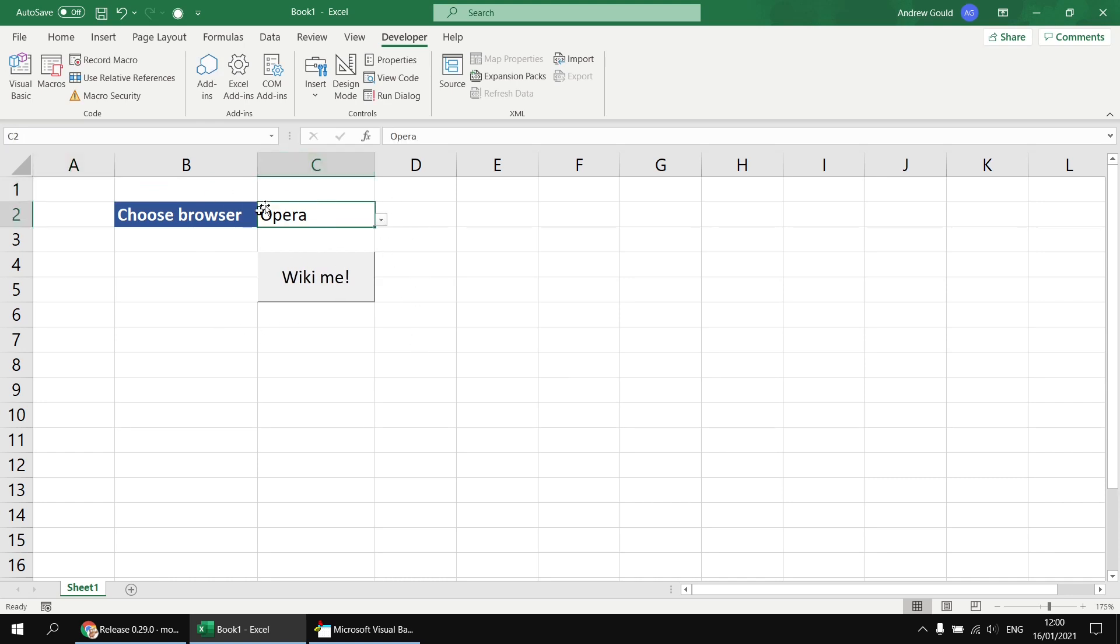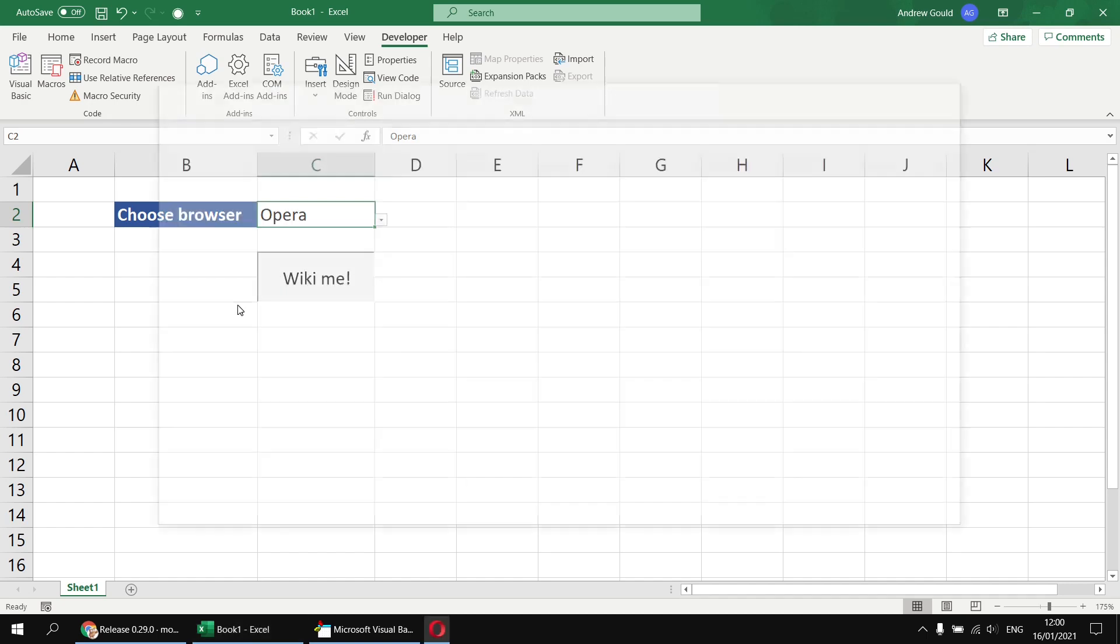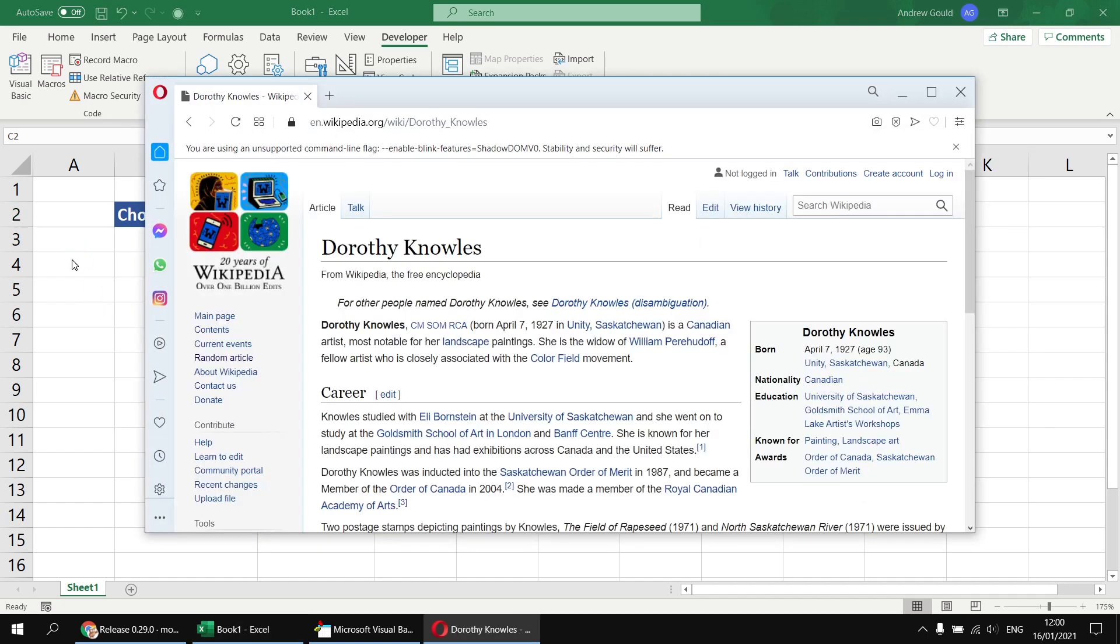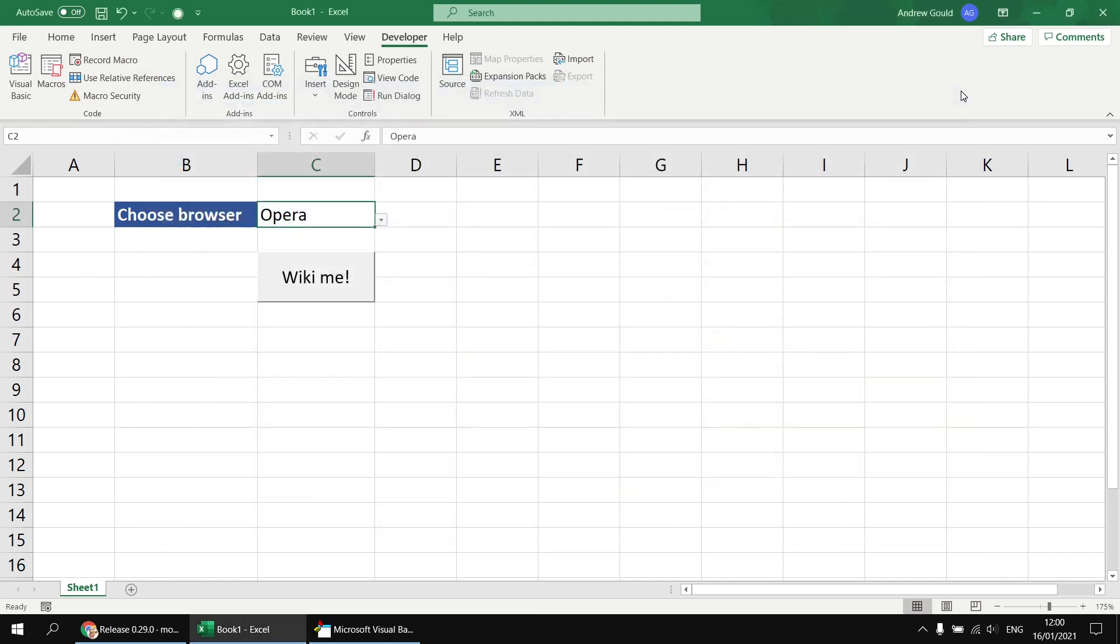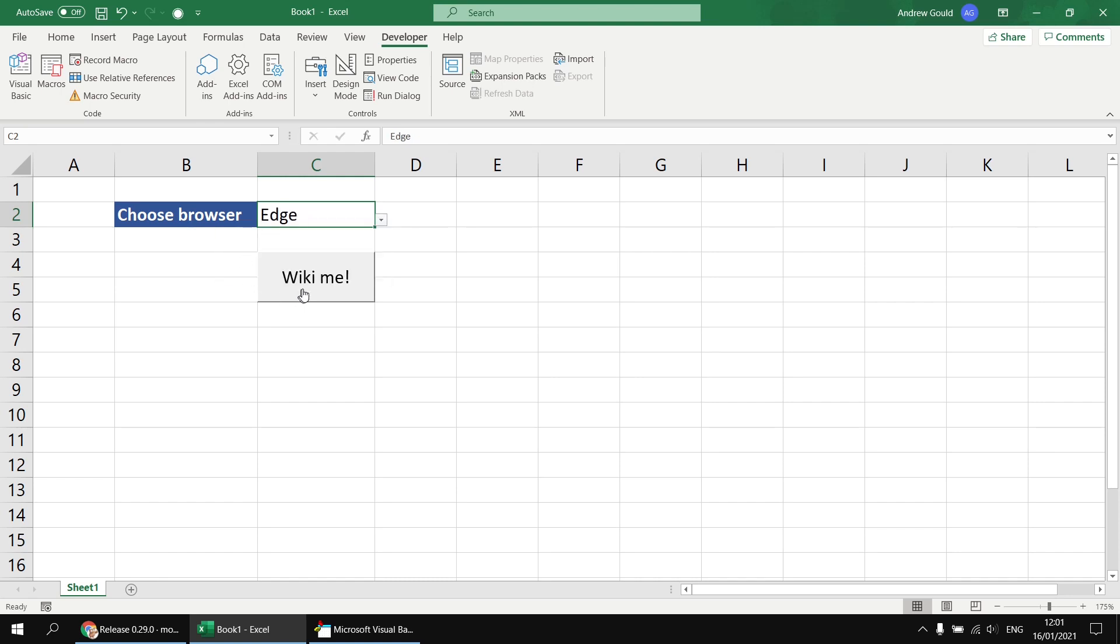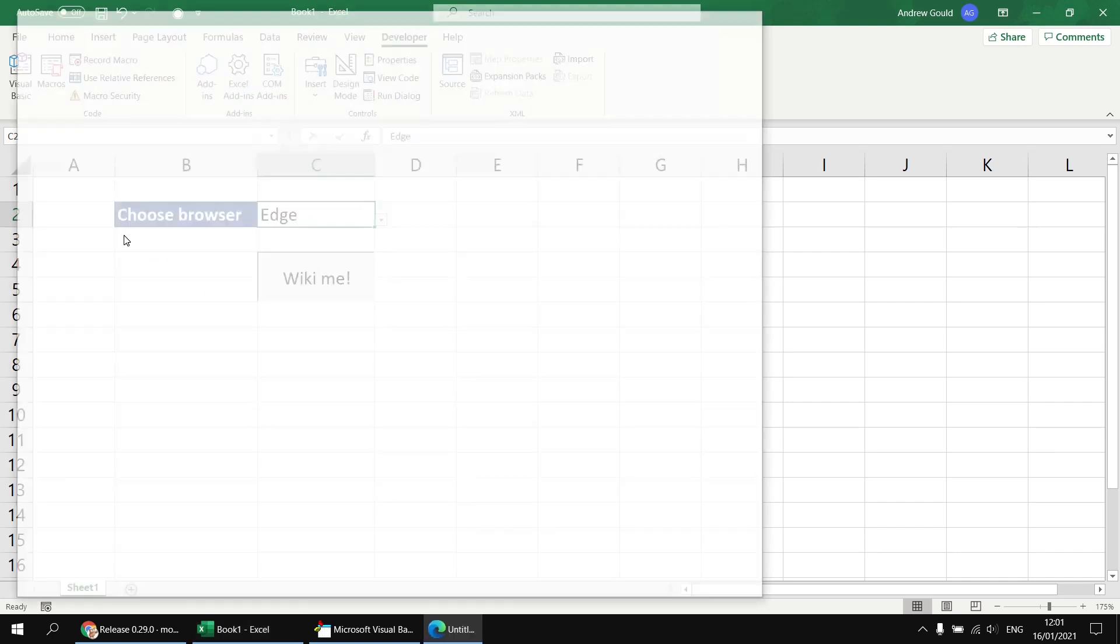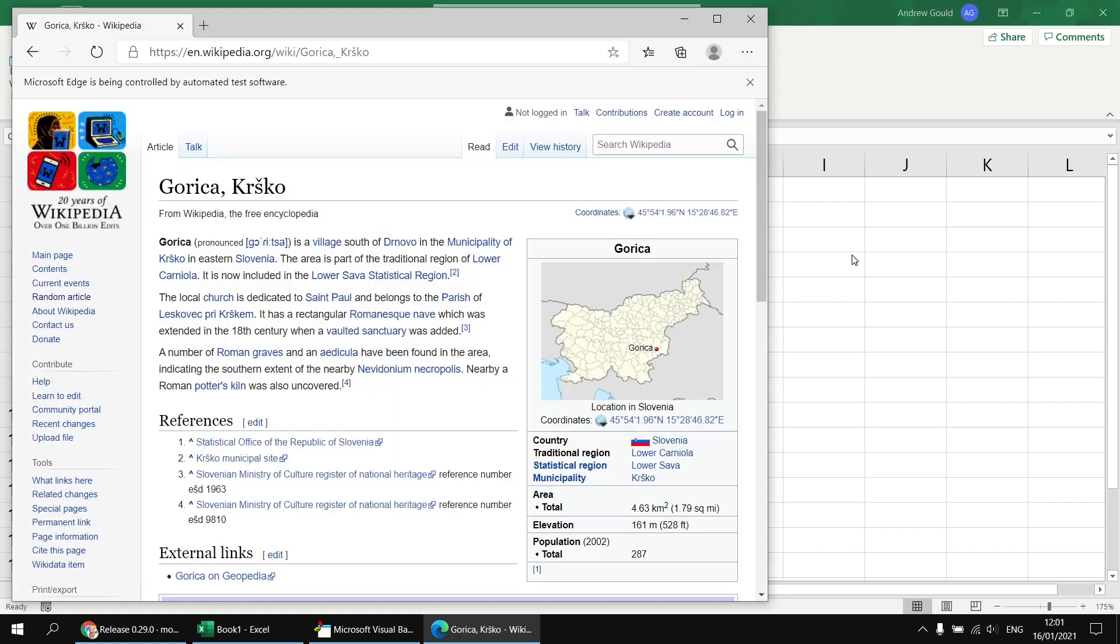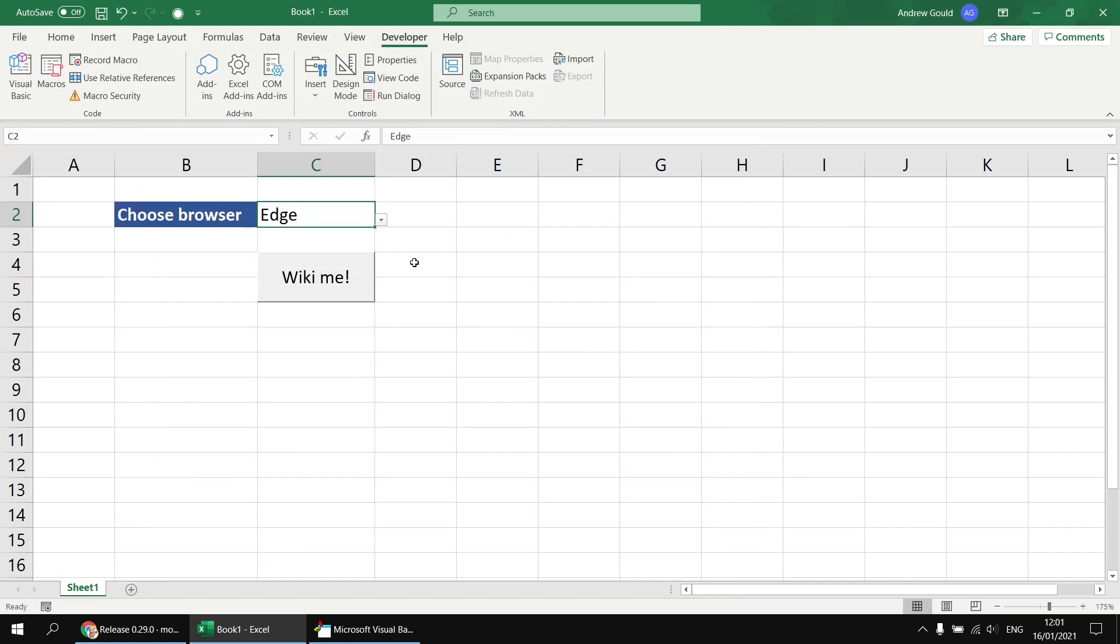So at this point, you can choose any browser you like from the drop-down list, and click your Wikimi button to get a new random article from Wikipedia. So that should all work fairly straightforwardly. As I said at the start of the video, it's not meant to be a particularly complicated example, just the basics of how you can switch between different browsers when you're using Selenium. So I hope you found that one useful. Thanks for watching it. See you next time.